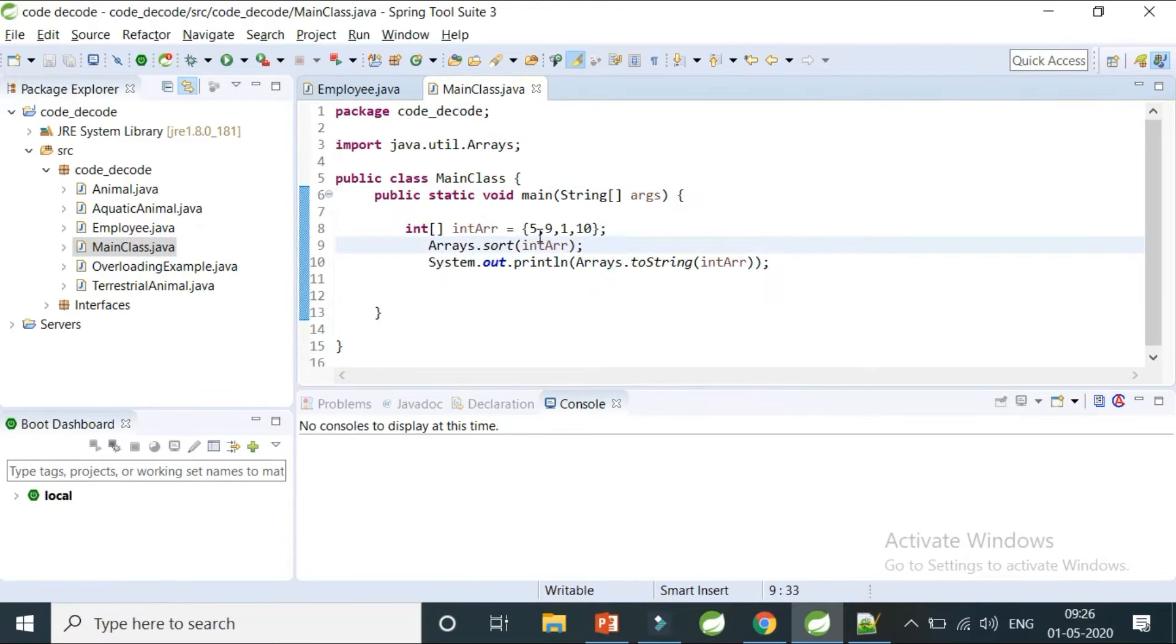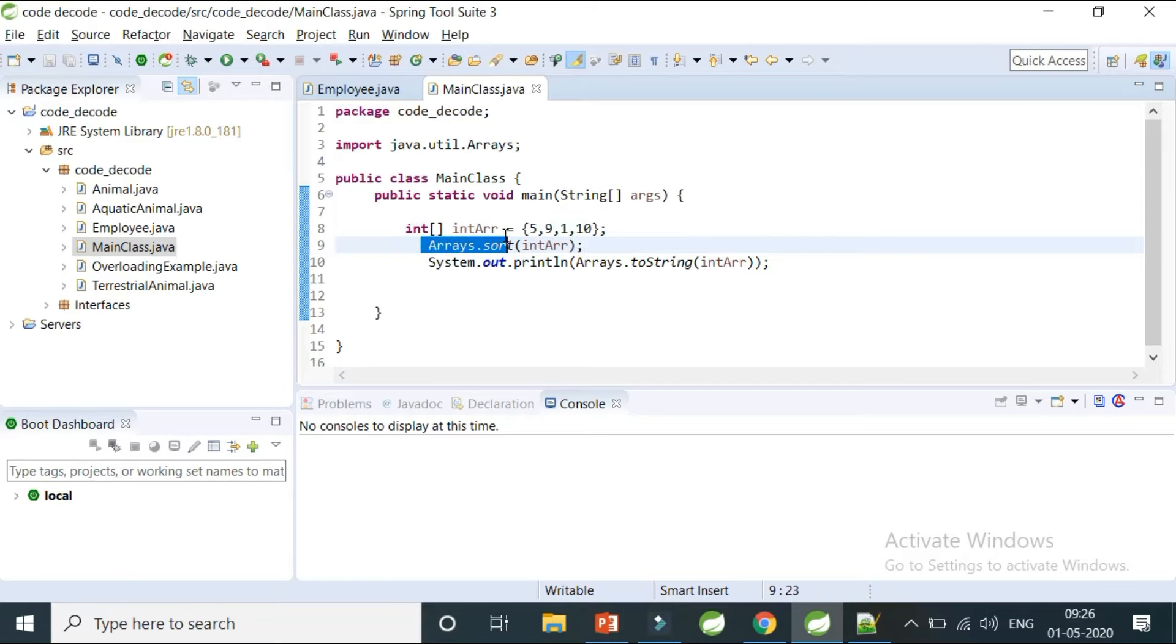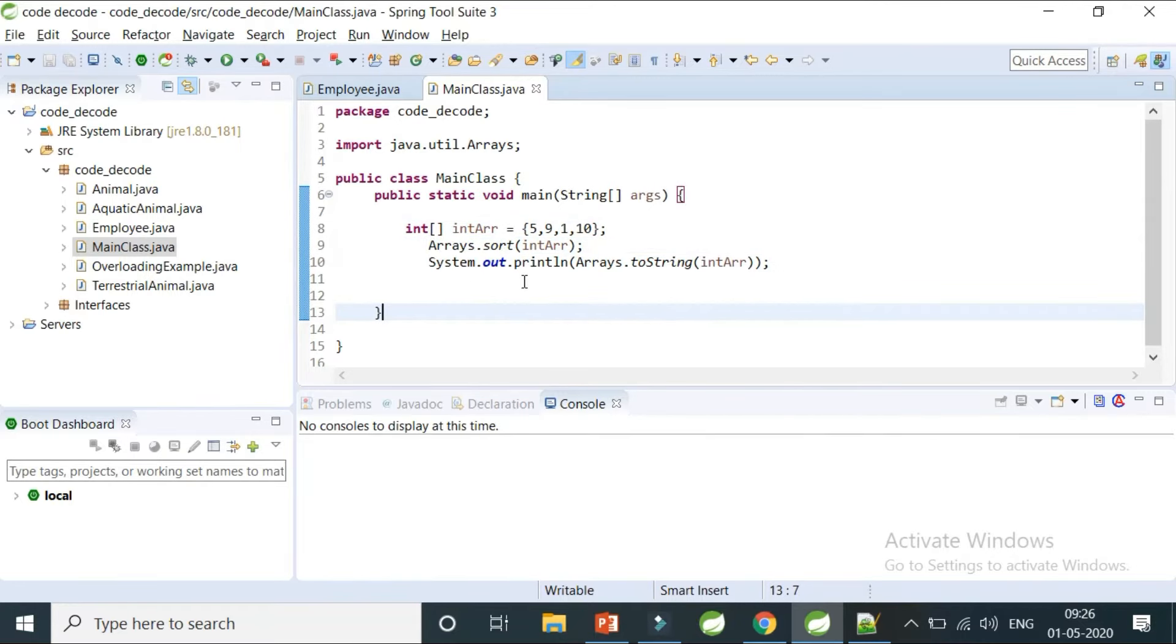I've used Arrays.sort, which is a utility method of the Arrays class to sort your integer array or any array of primitive type. When I try to print that array...